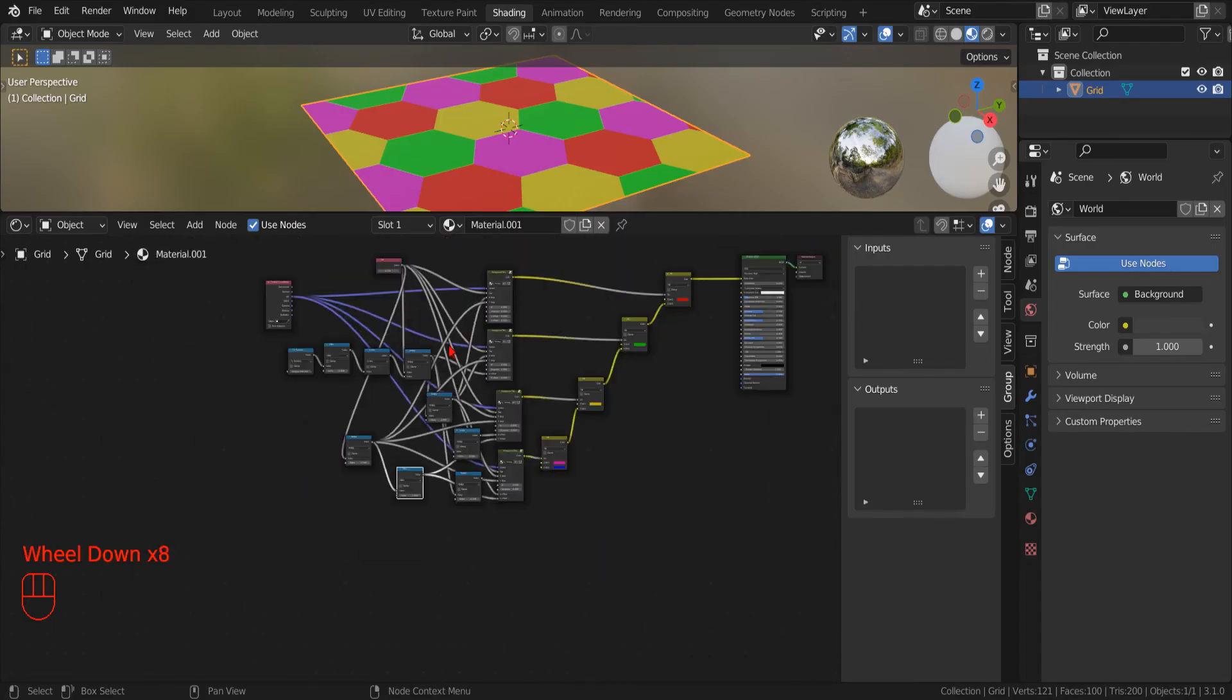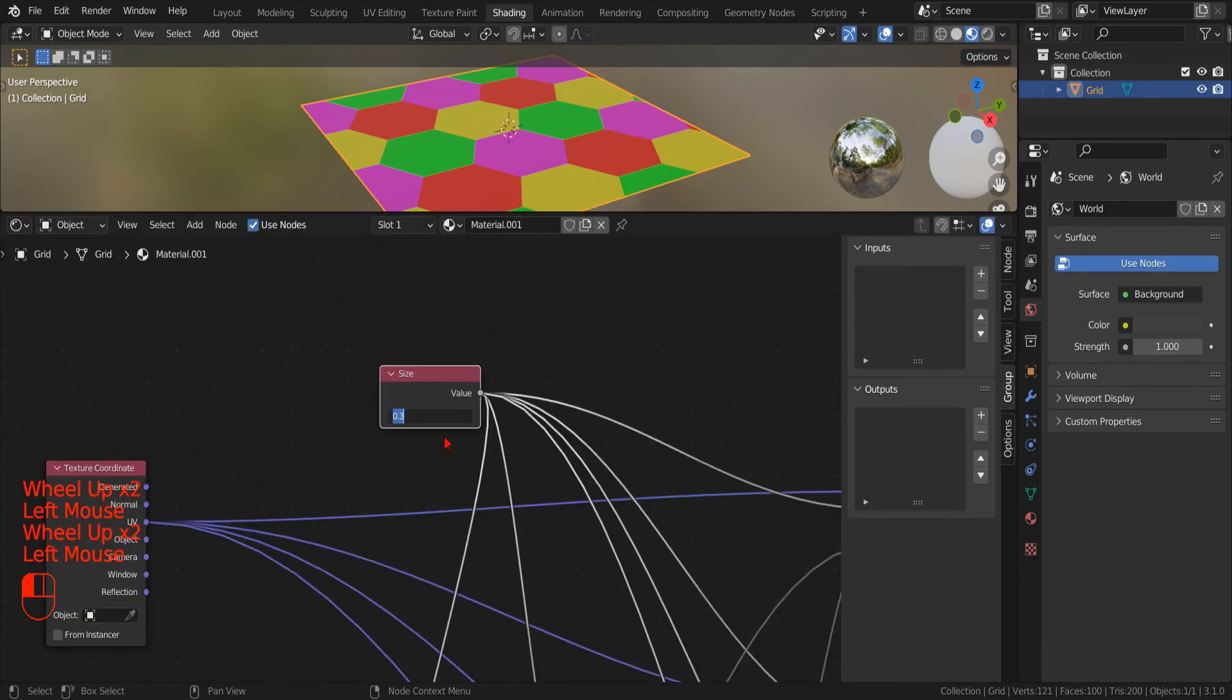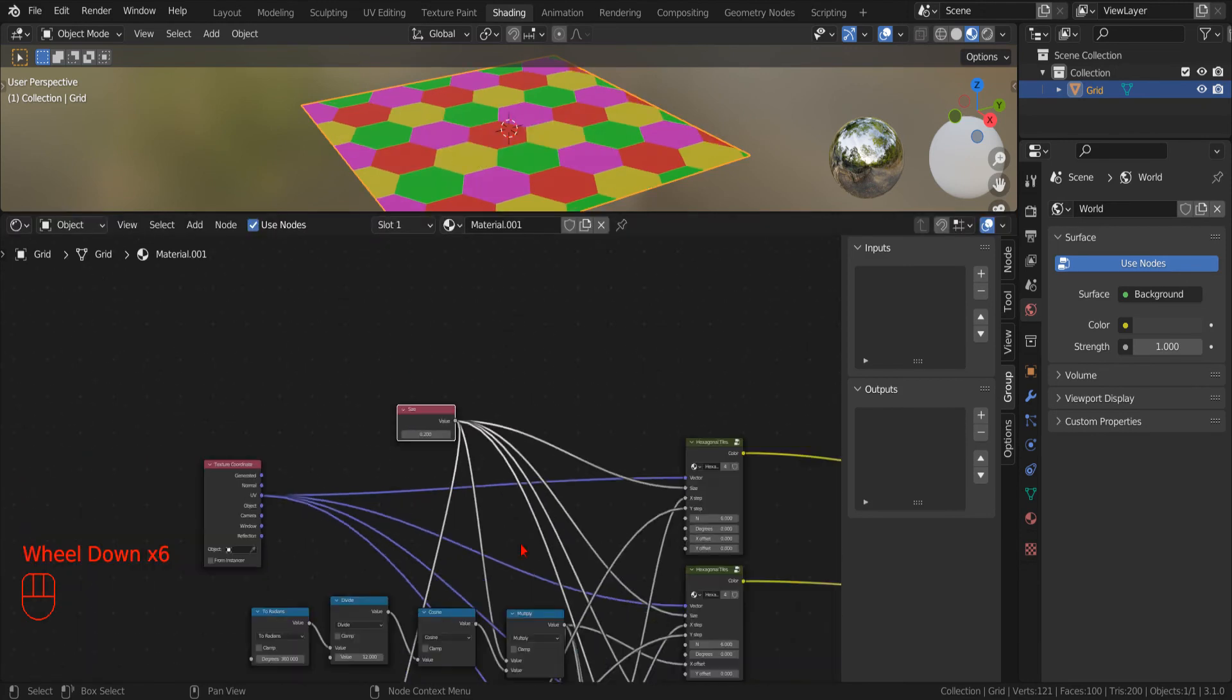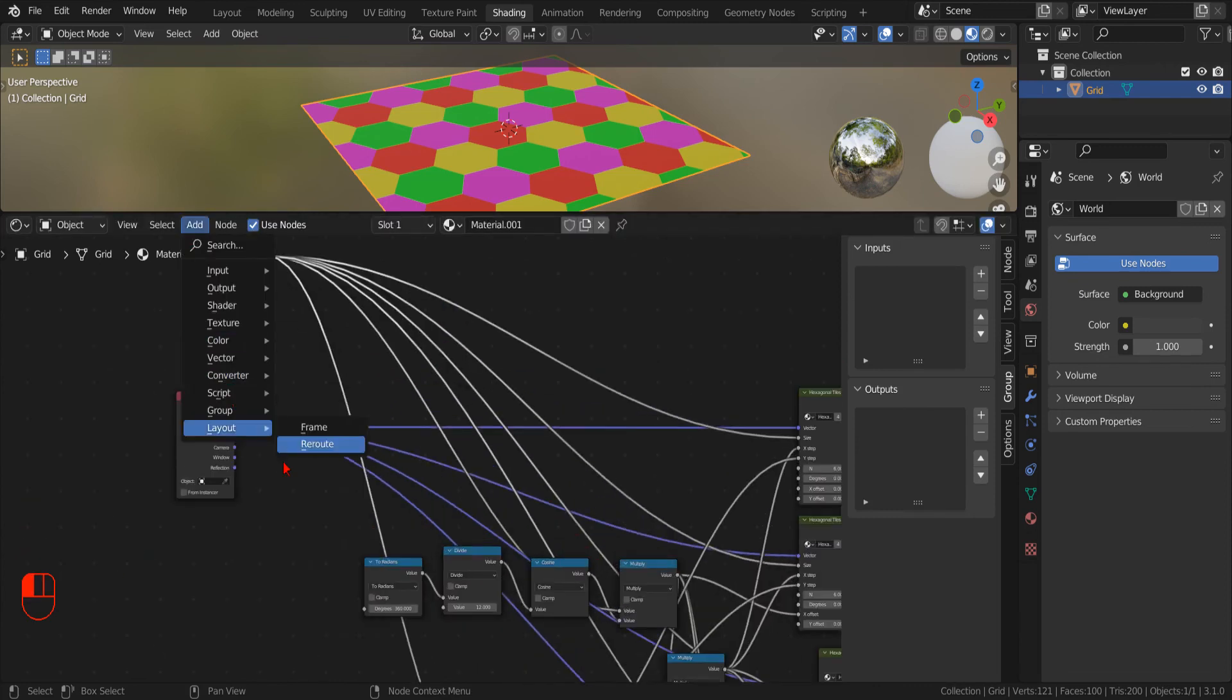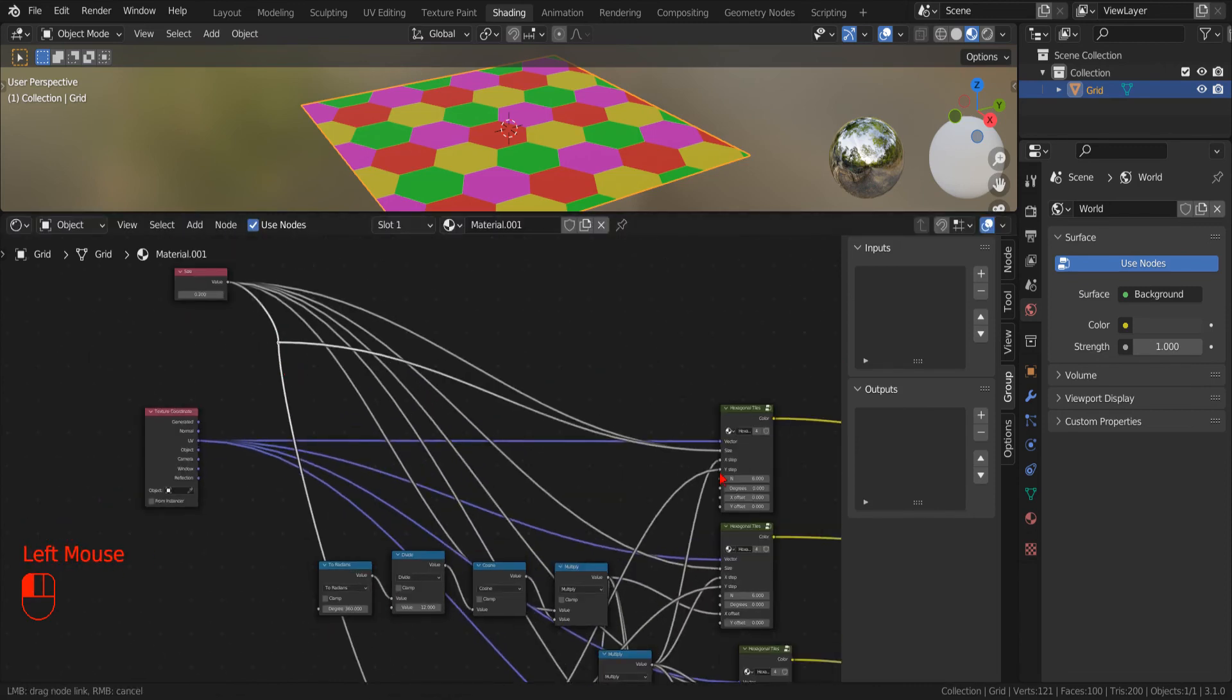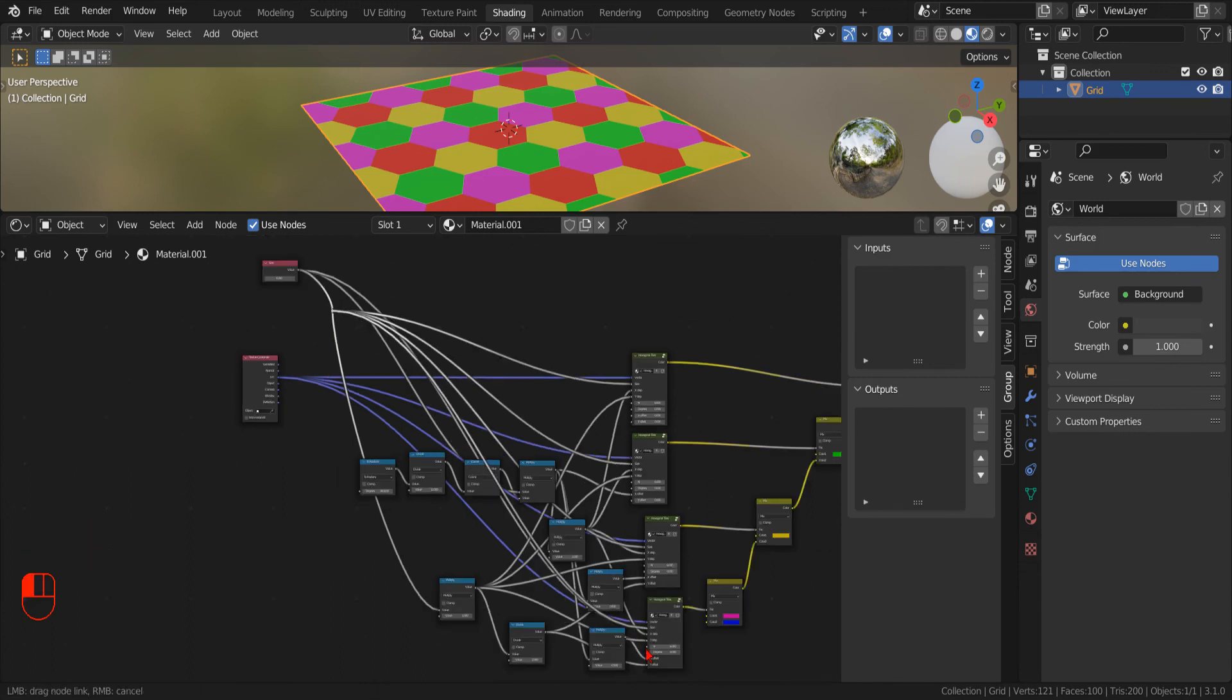Let's check how it works. As usual, we use the LayoutReroute node to make some order and create a new node group.